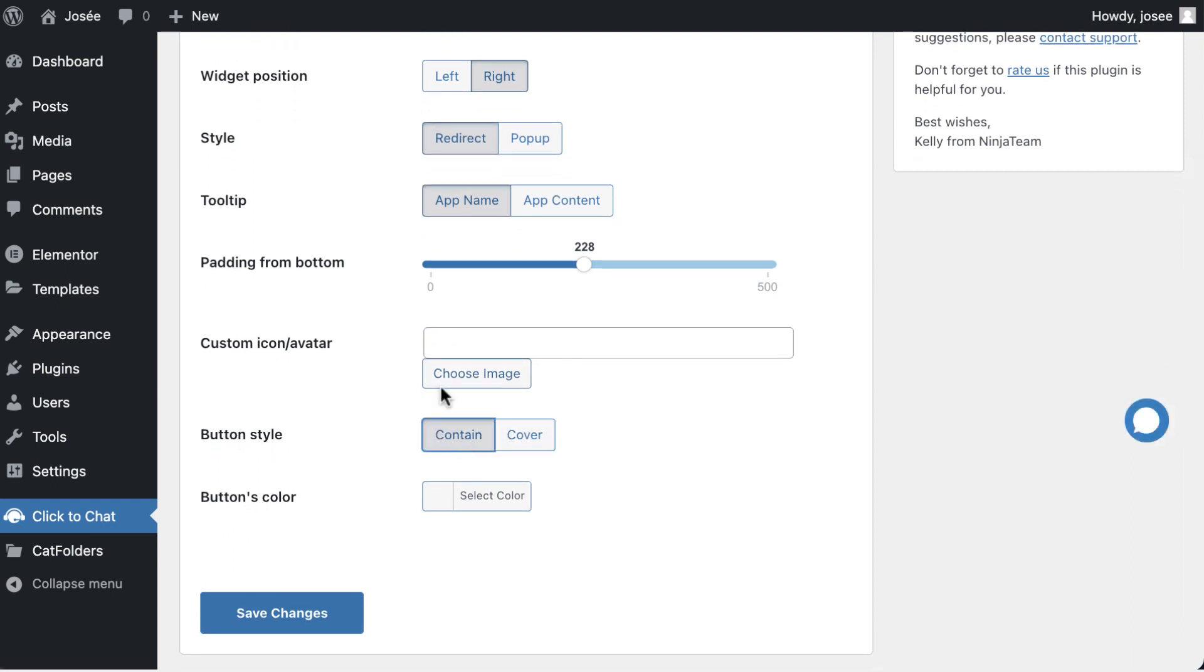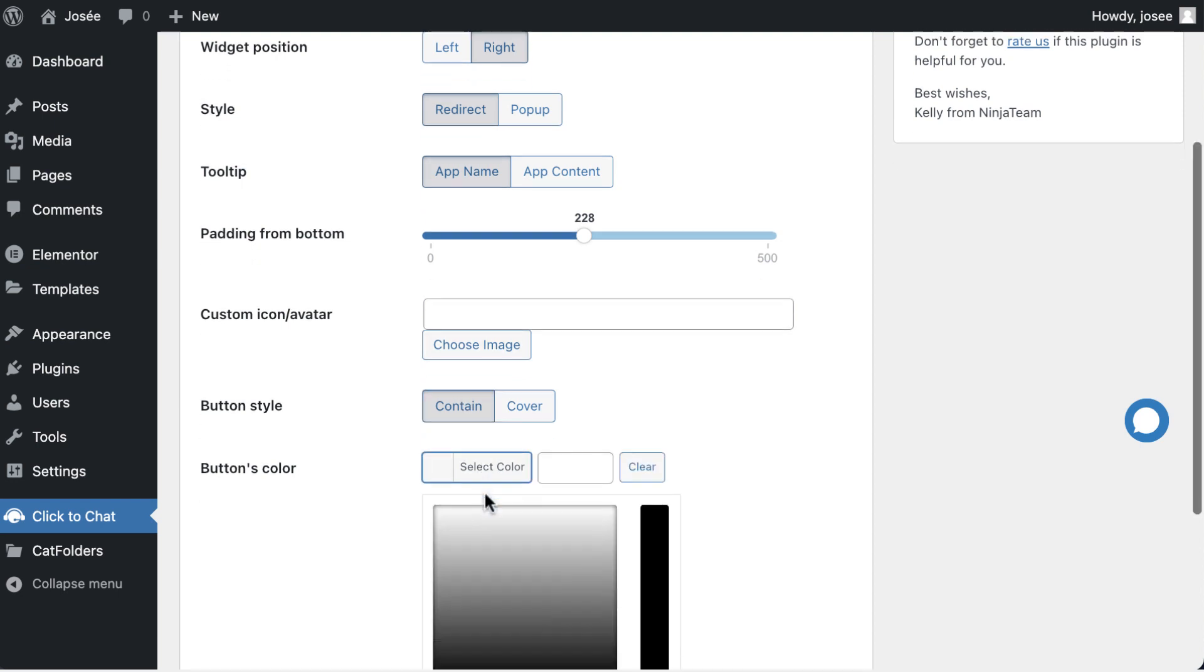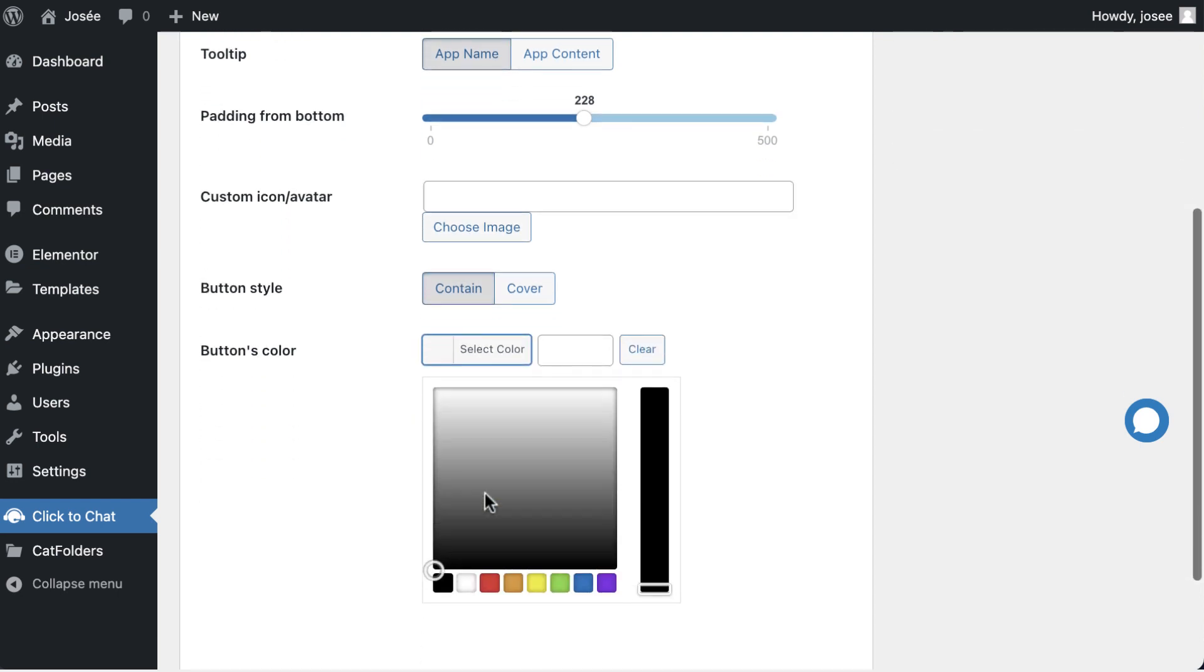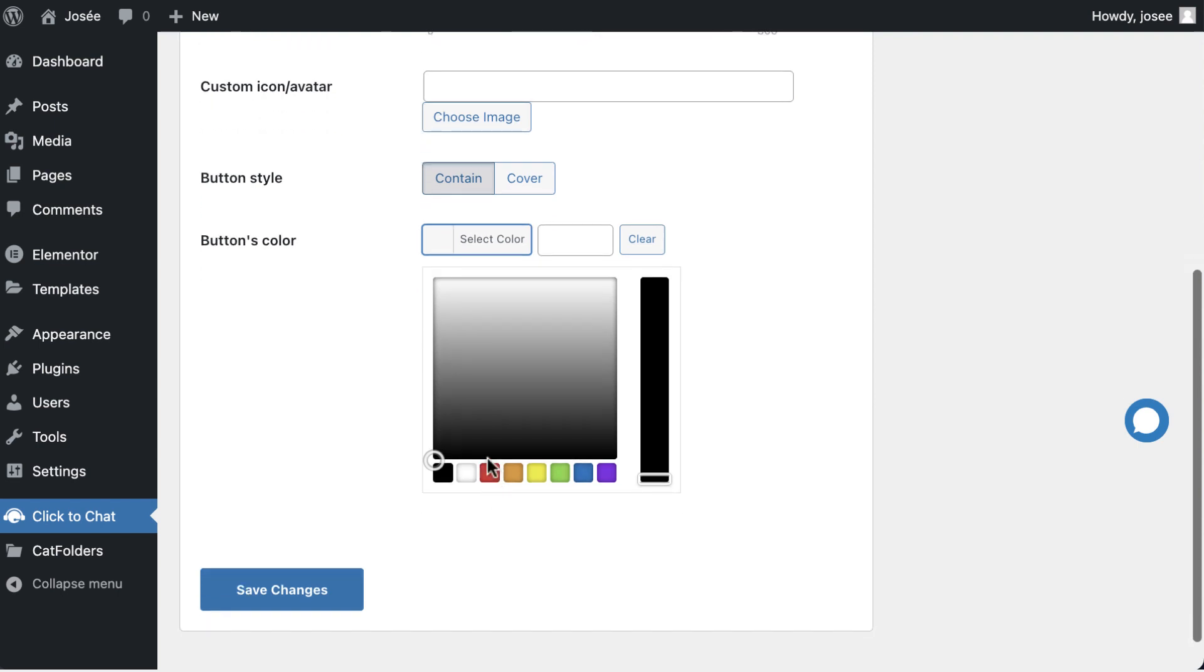To personalize the icon used for the chat bubble, you might be able to upload a custom icon or image. Also, customize the color of the chat button by selecting a specific color from the color picker or predefined options.